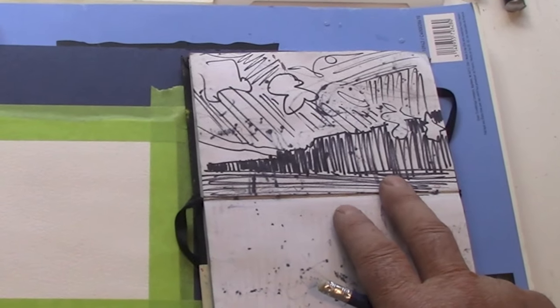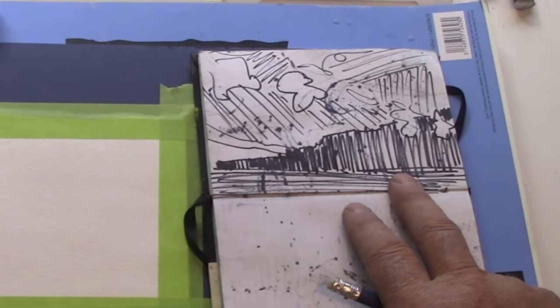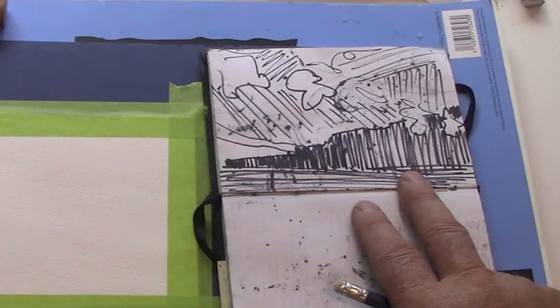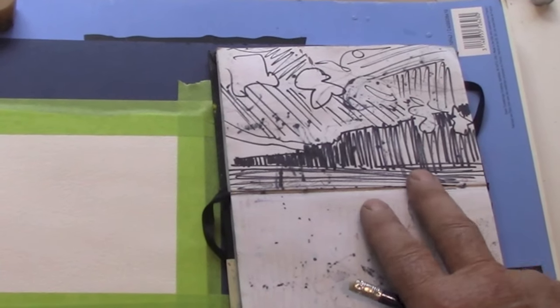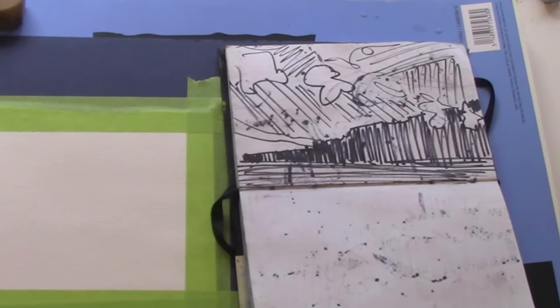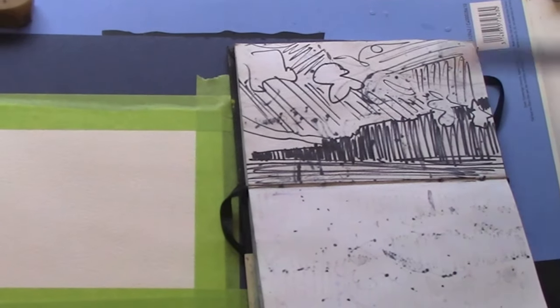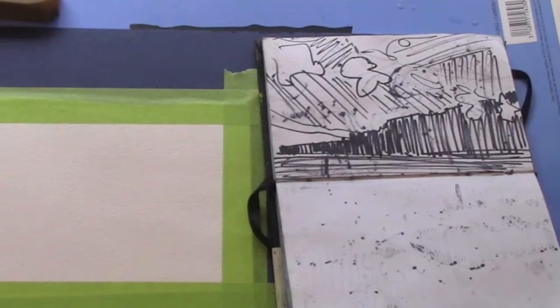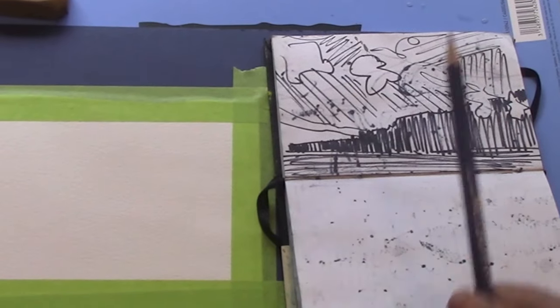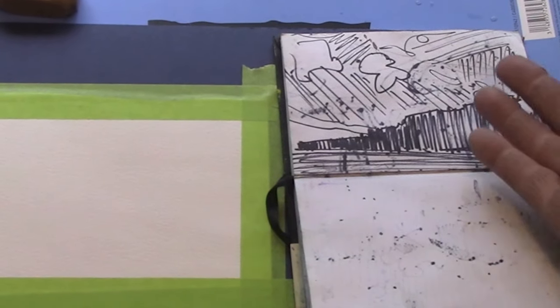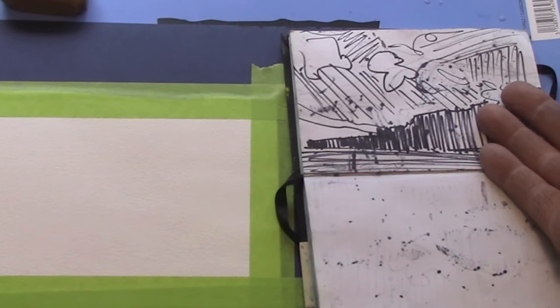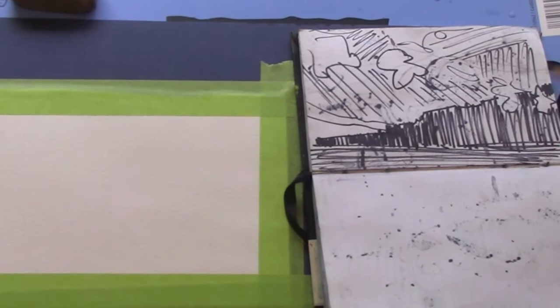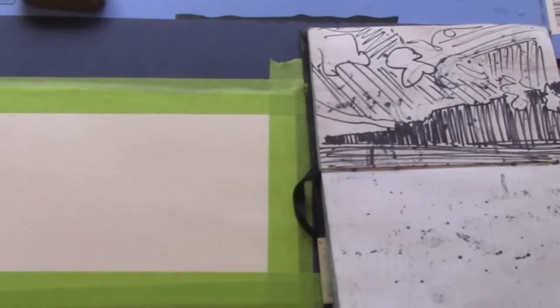Start looking around wherever you are and taking down some notes, putting down some pictures, taking it home and then looking at it and saying, okay I can make a nice little watercolor out of this.